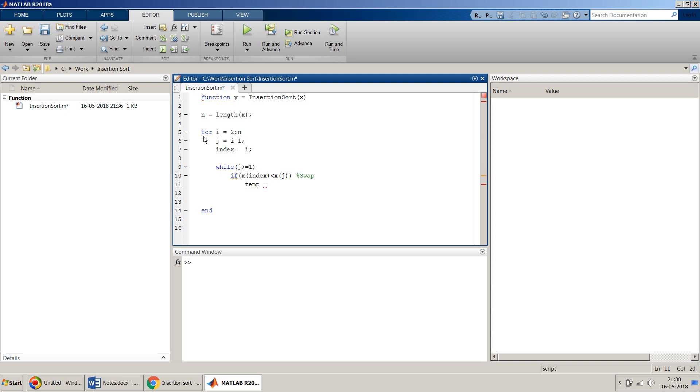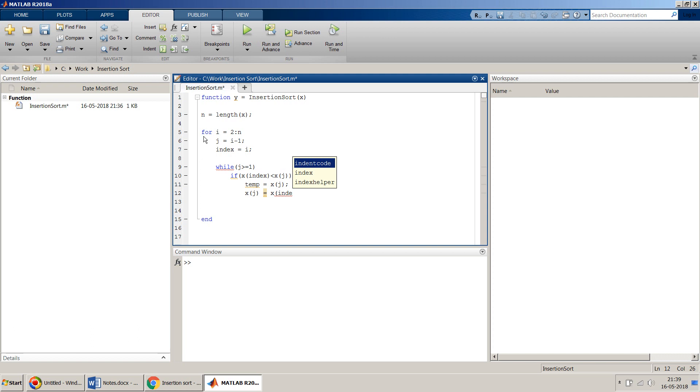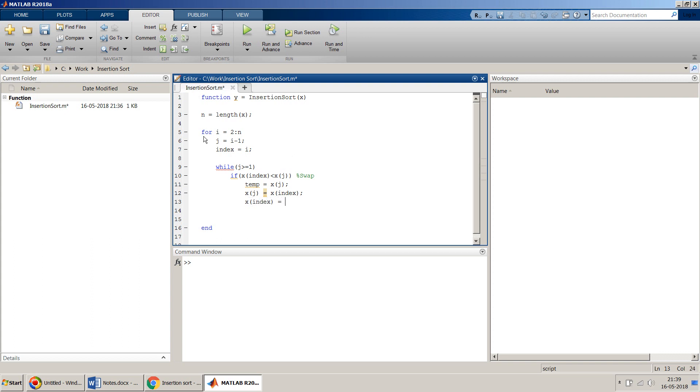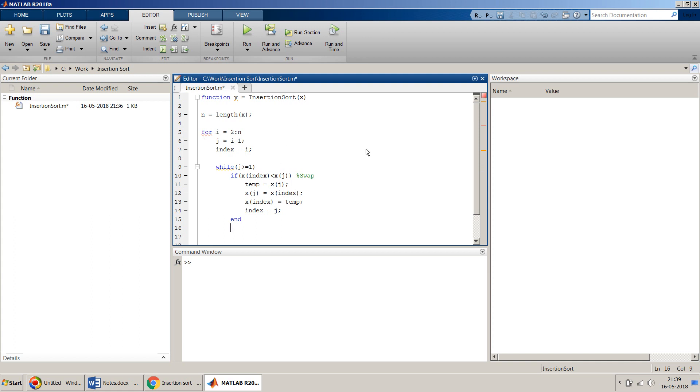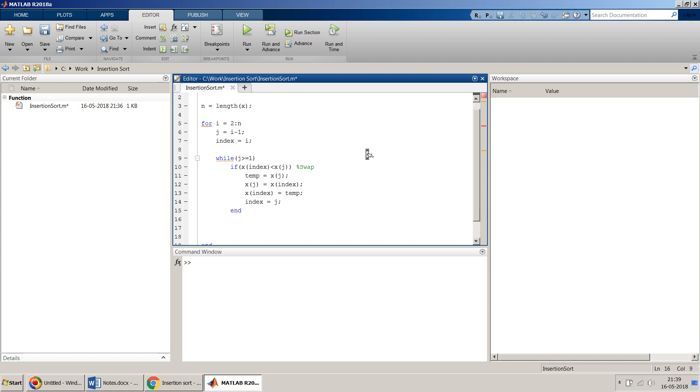For swapping I will use a simple swap algorithm. I will just use temp equals x of j like this, and then x of j will be equal to x of index, and x of index will be equal to temp.